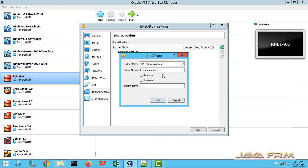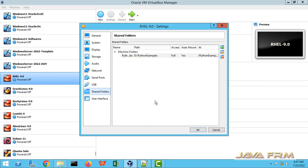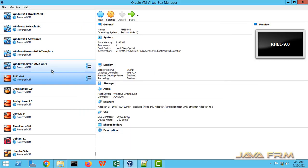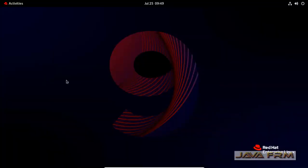Now specify the mount point. Check the box auto mount so that it will auto mount directly, no need to run any commands. Mount point I am giving as slash python examples. Click the OK button. Now start the Red Hat Enterprise Linux 9.0 virtual machine.